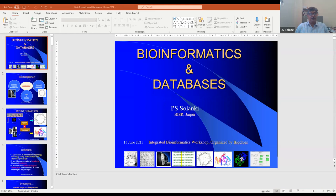Thank you Prashant for providing this chance, and congratulations for conducting this workshop. I have been asked by Prashant to give a talk on bioinformatics and databases — what databases are available in bioinformatics and how to access those databases. It's a very fundamental talk, so let's begin.